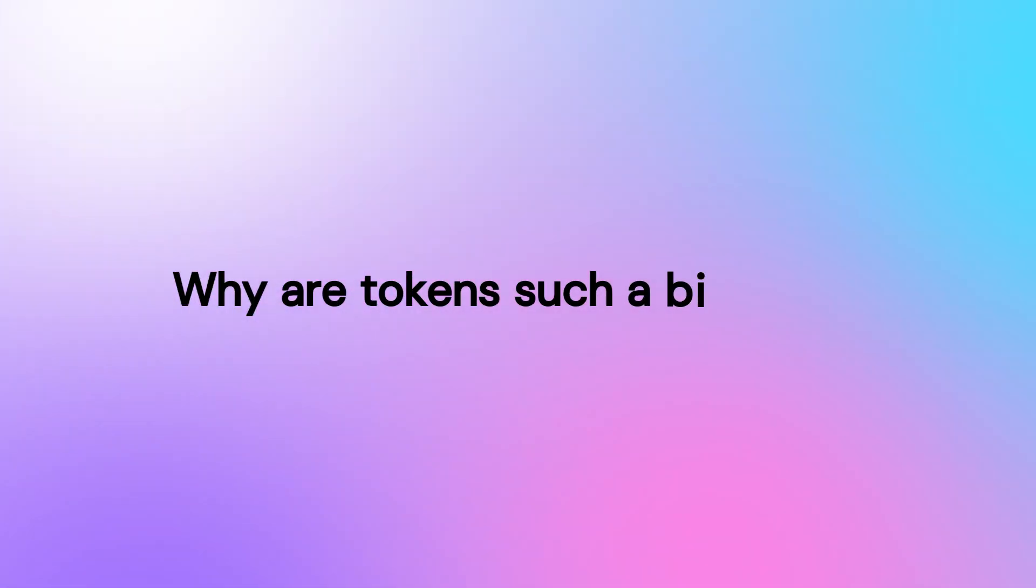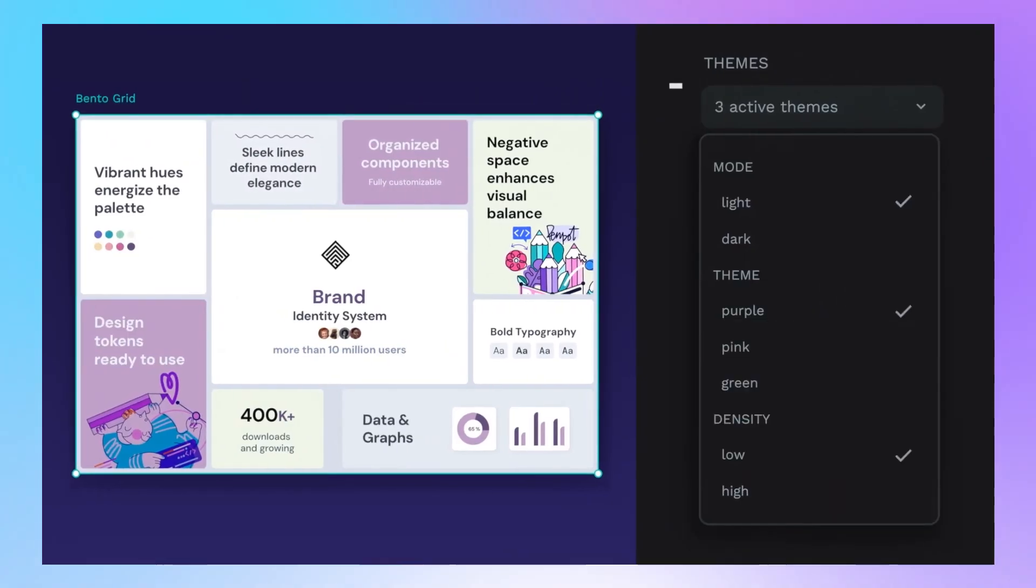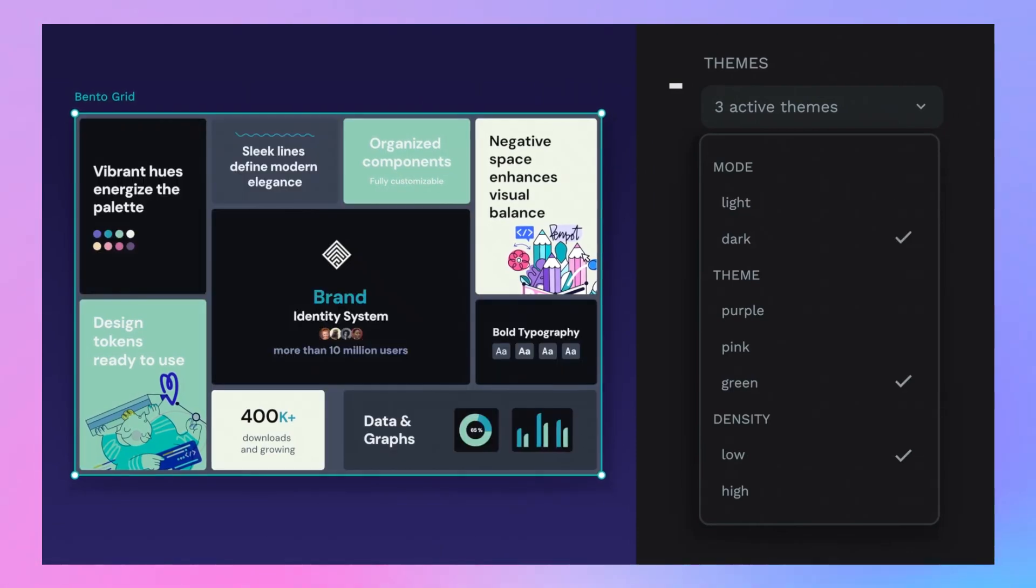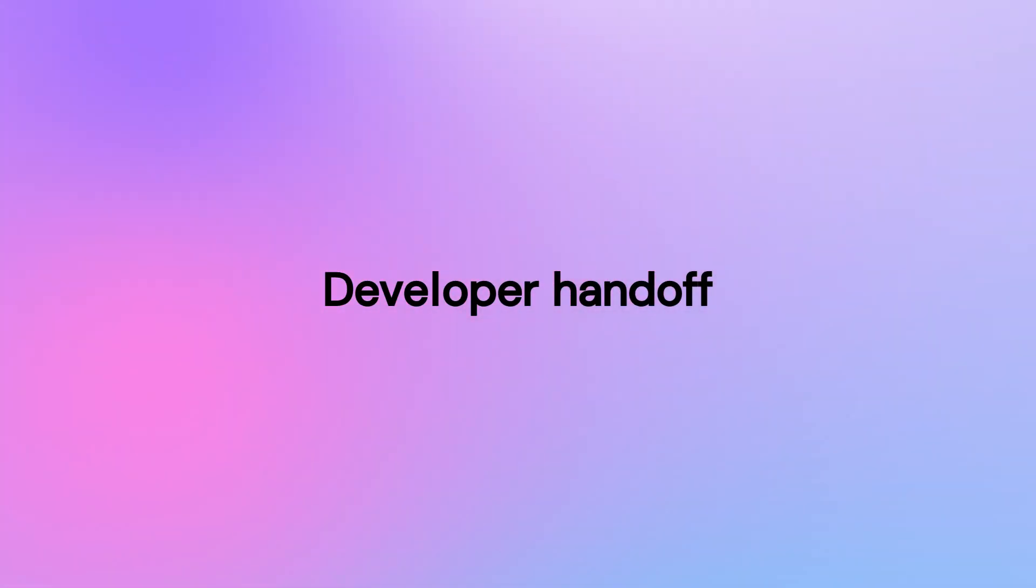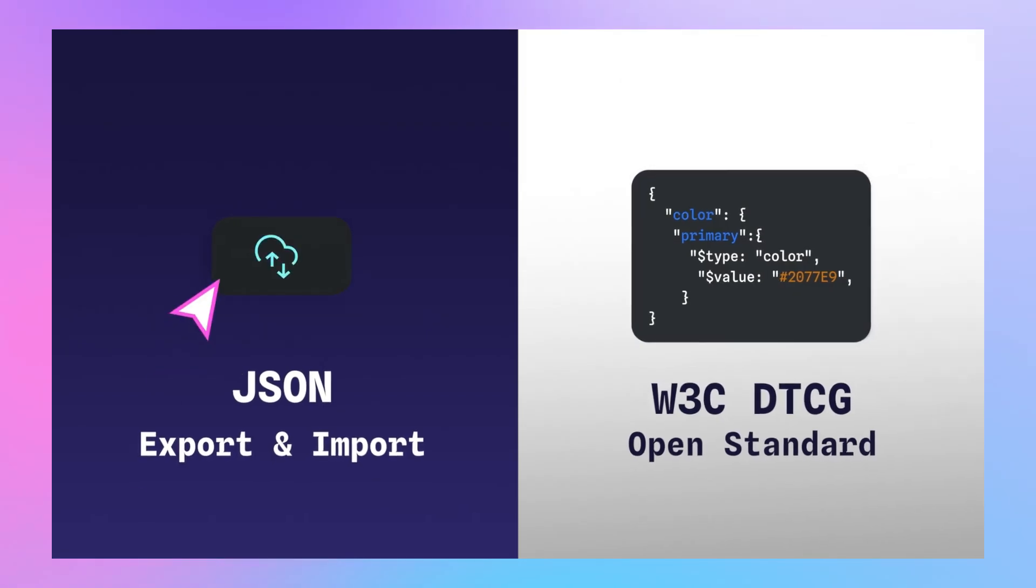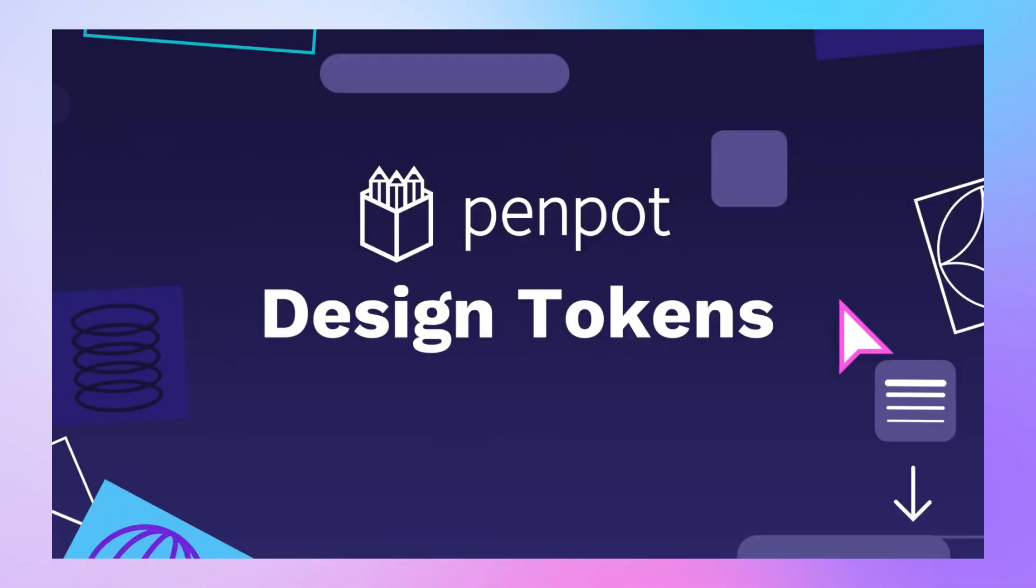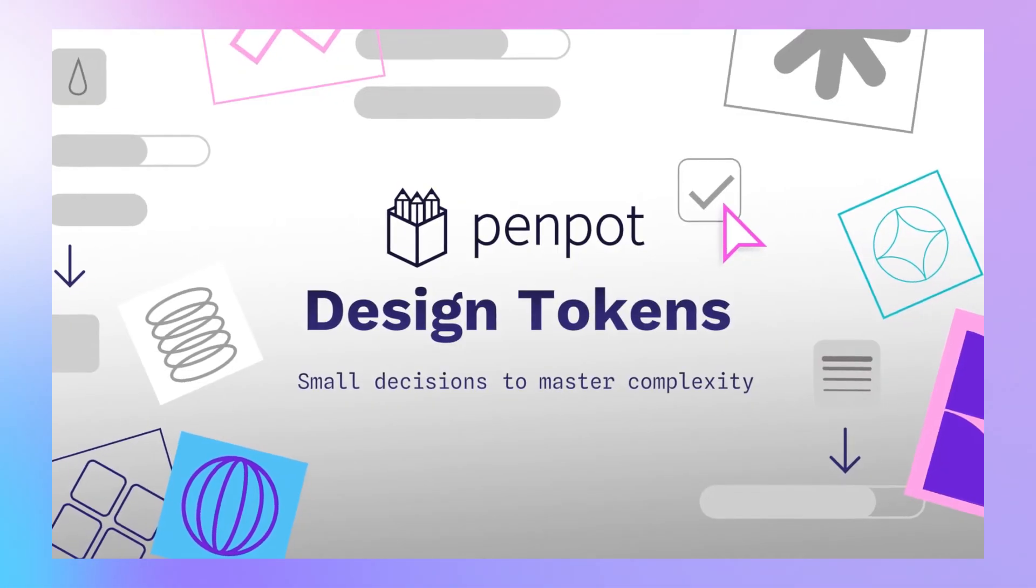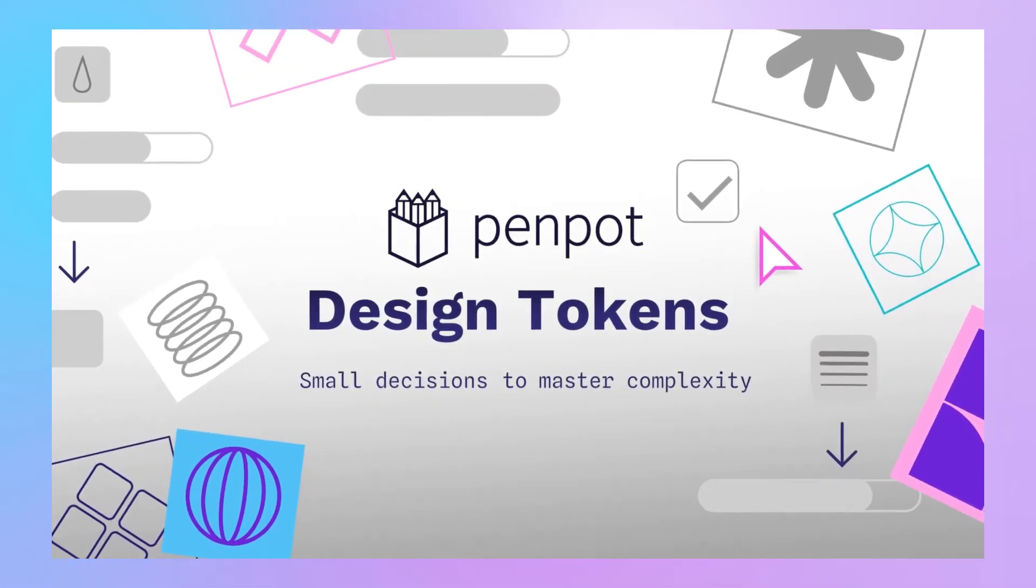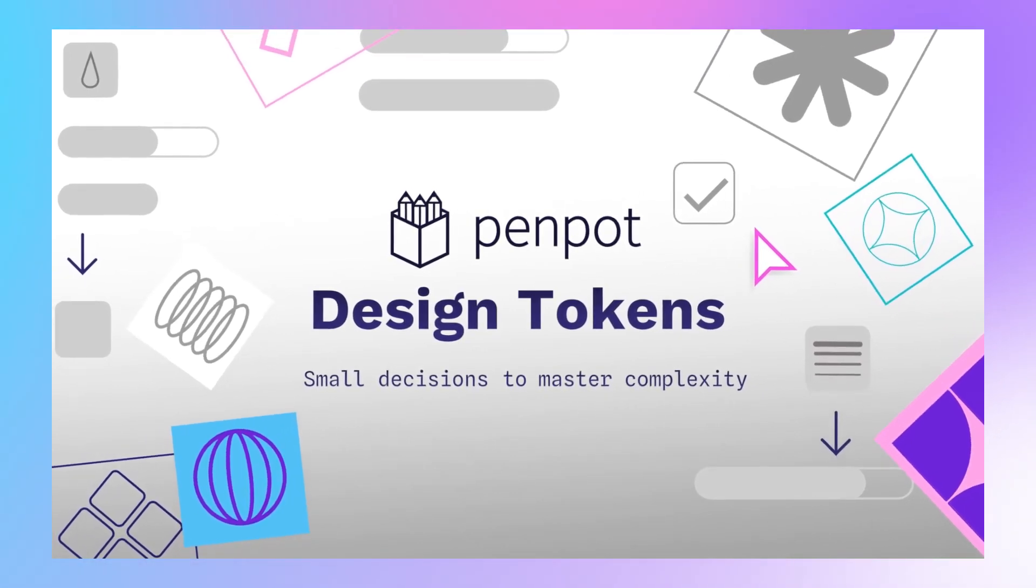Why are tokens such a big deal? Consistency. Your UI looks and behaves the same everywhere. Update once, and you're done. Developer handoff. Export tokens directly as CSS or JSON. Here's where developers love it. They can grab tokens as clean, usable code. No back and forth. No guesswork.